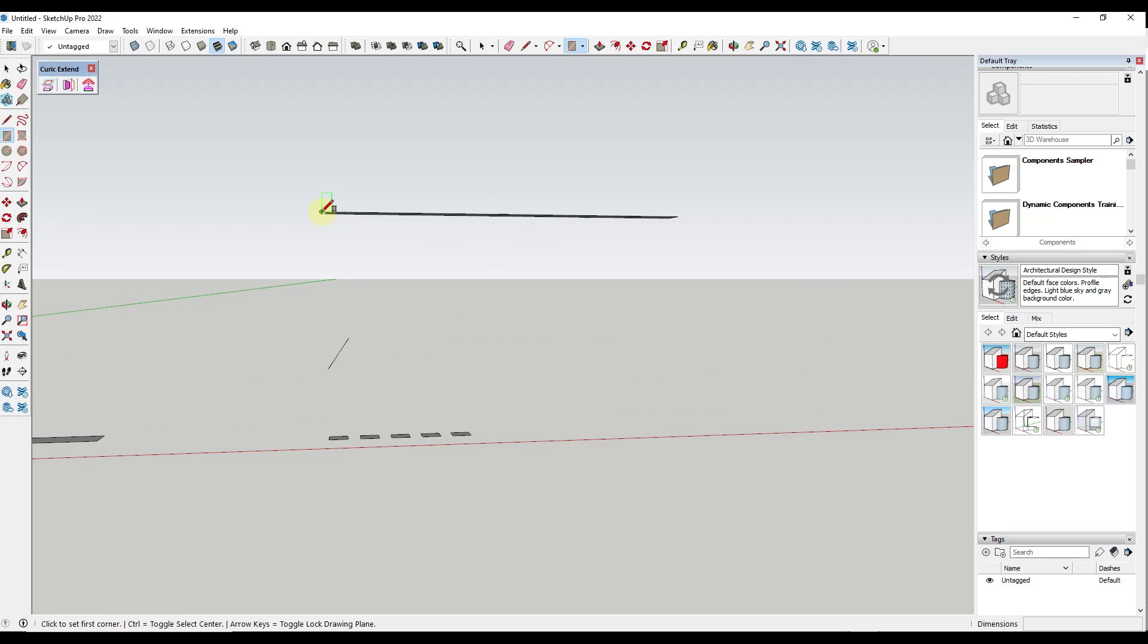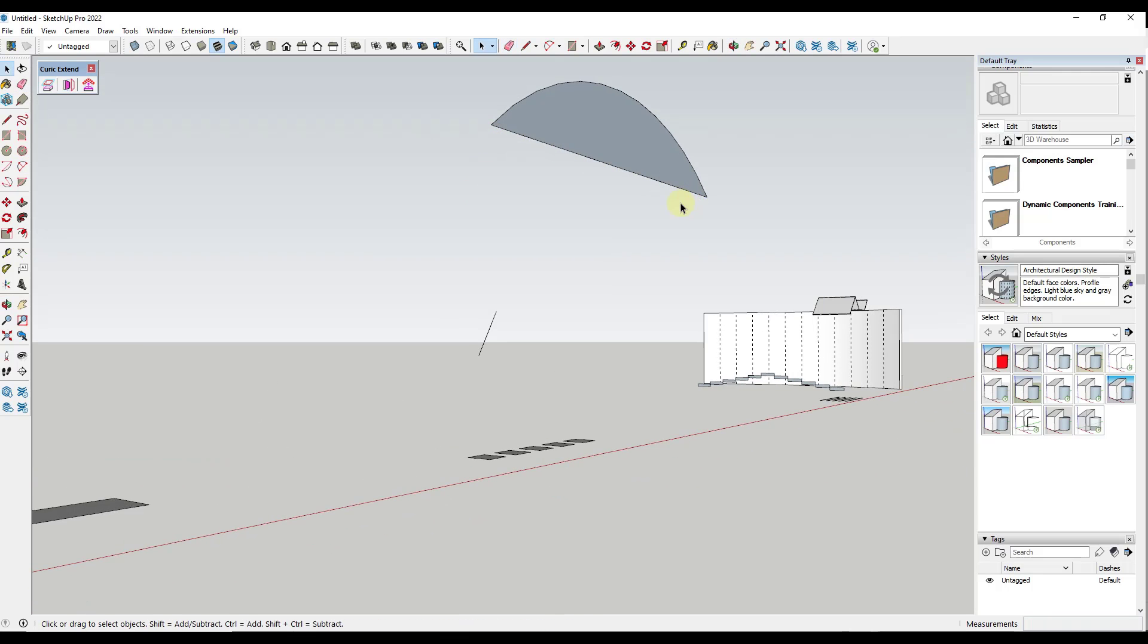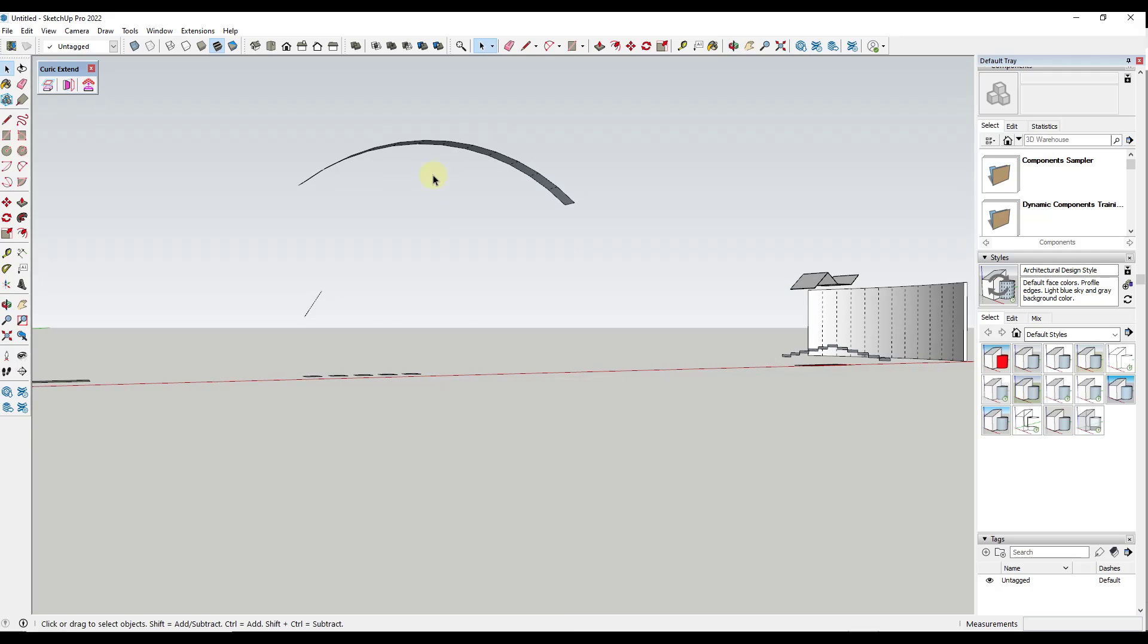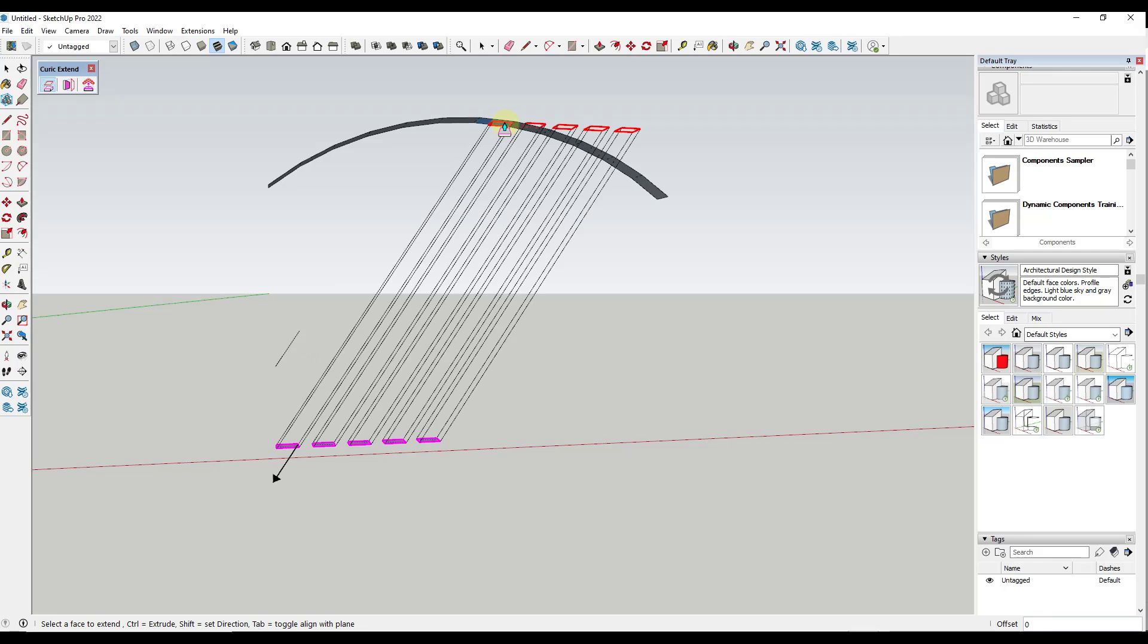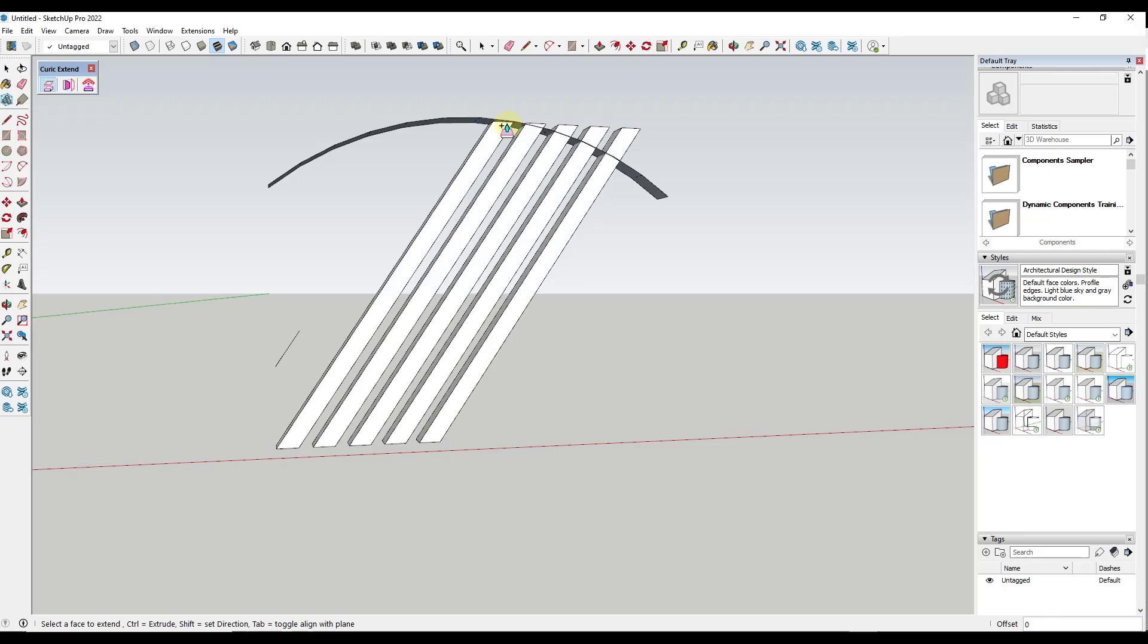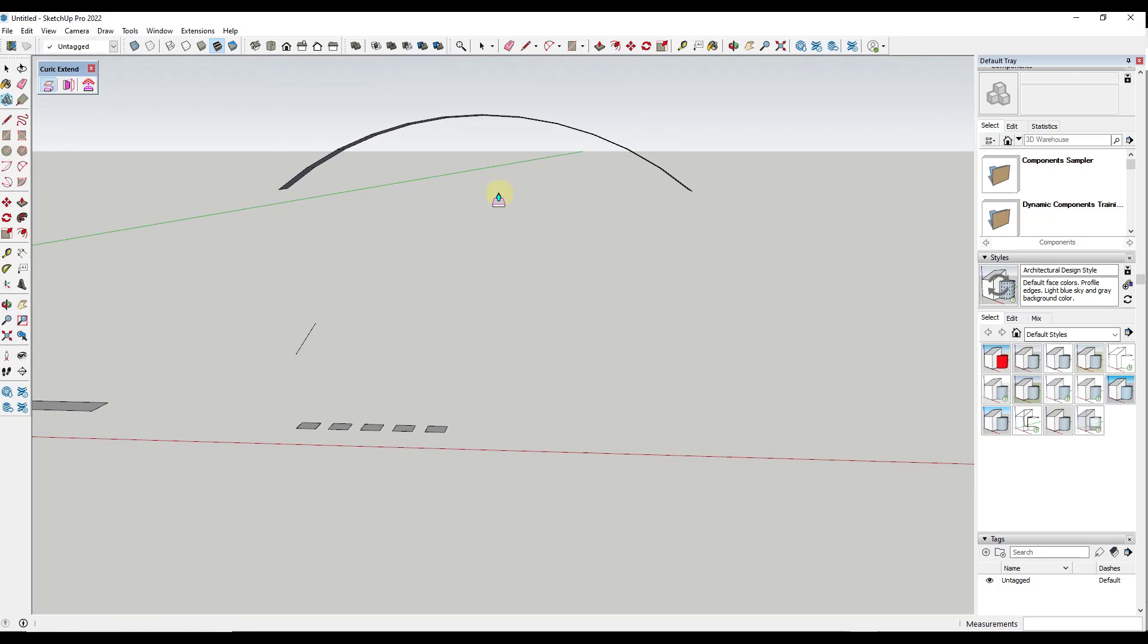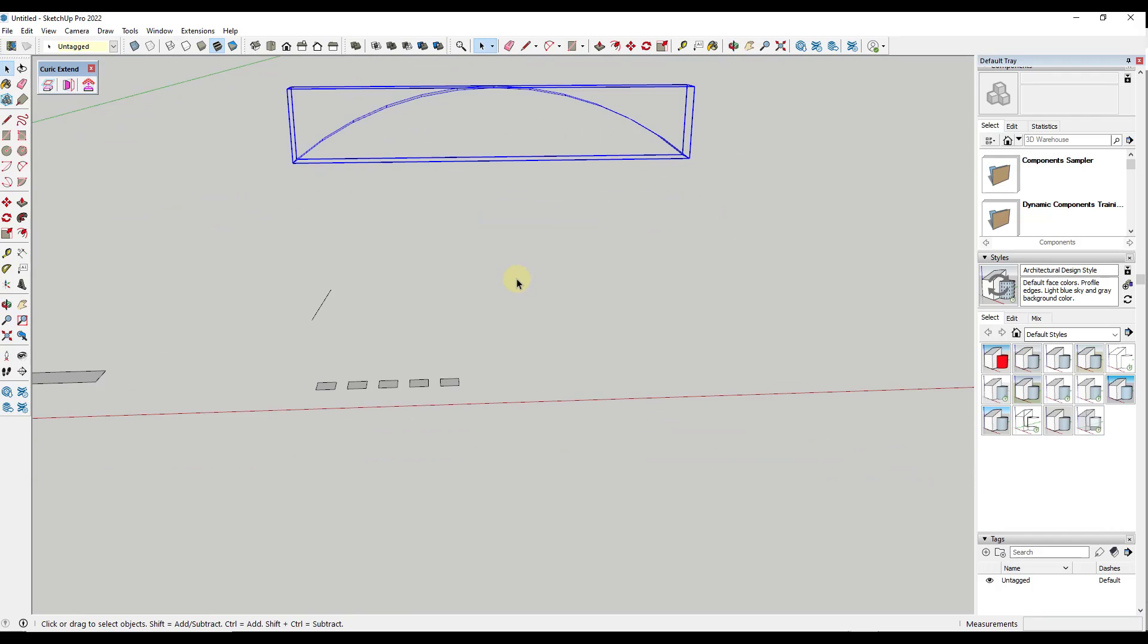But where that gets really interesting is when you do that with more of a curved face like this one. And so in this case though, you wouldn't want to use the extend to plane because a curve is made up of multiple different faces. So if you just extend a plane, what it's going to do is it's going to extend so that it runs into this one plane right here. What you would want to do in that case is you would want to select this object, make it a group, and then use the option for extend to object.